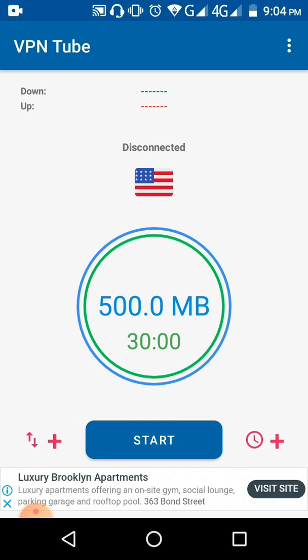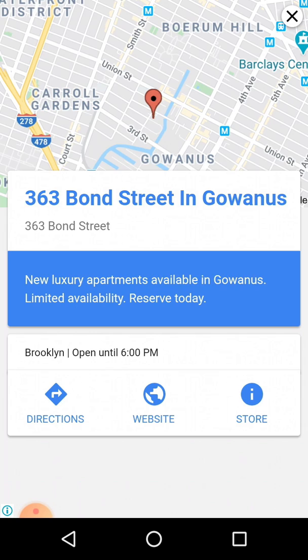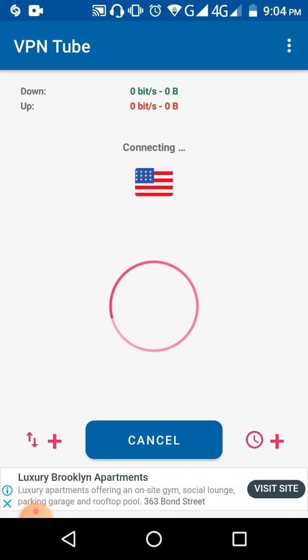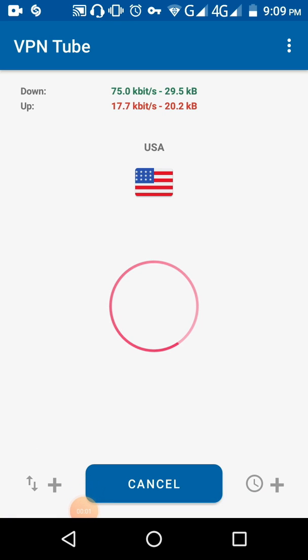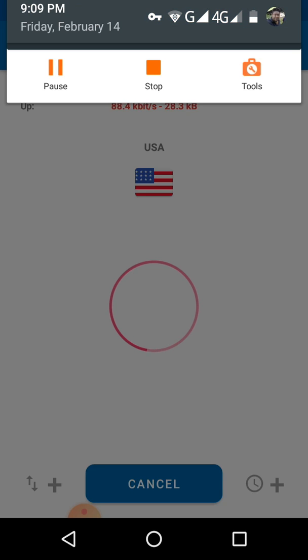What I have to do is very easy — just click the 'Start' button. Don't worry if some ads come, just skip them. It will try to connect you, so we have to wait for this.